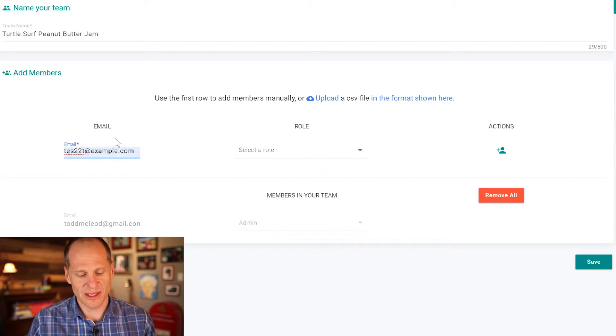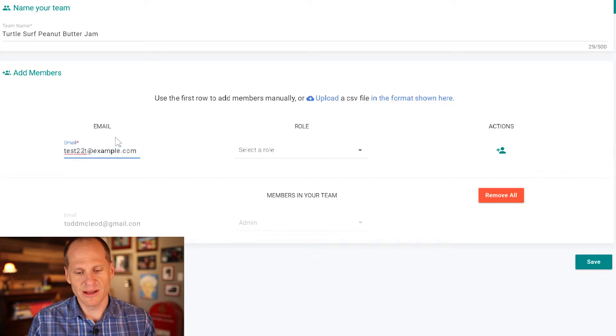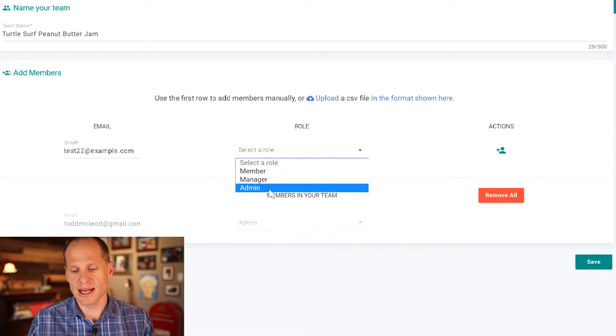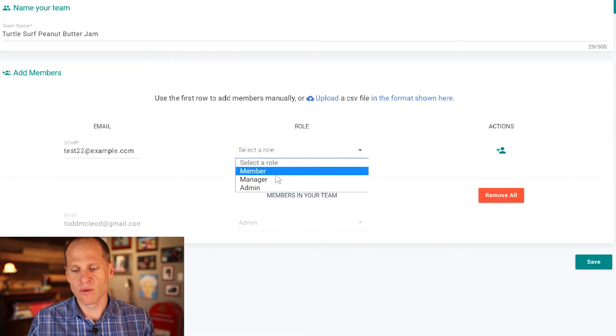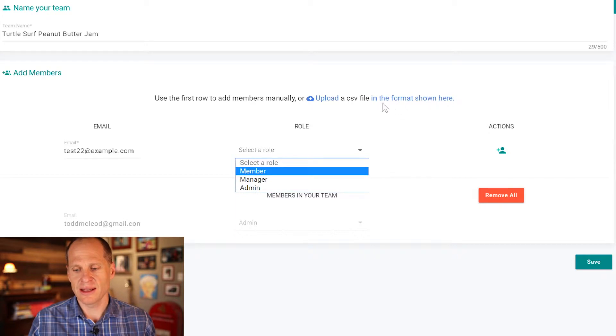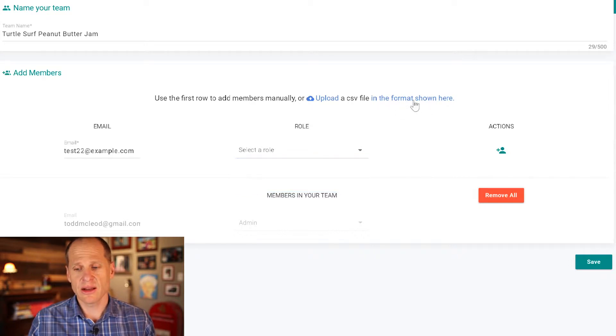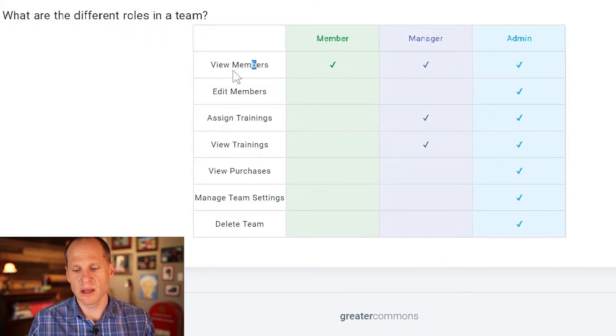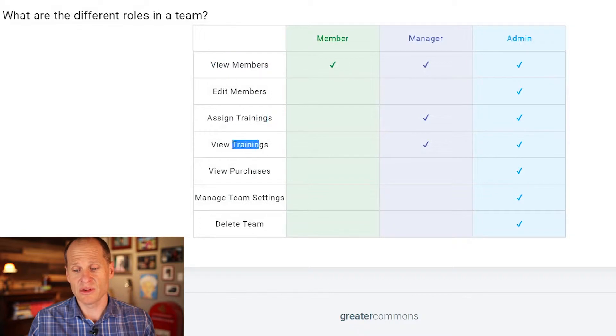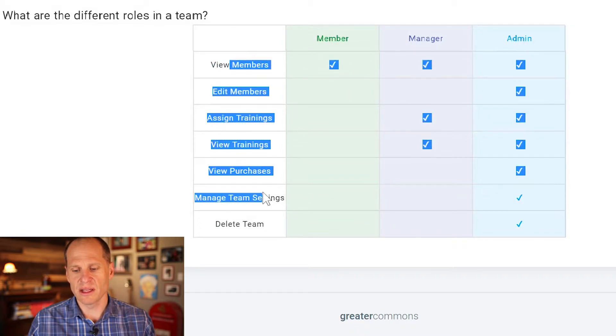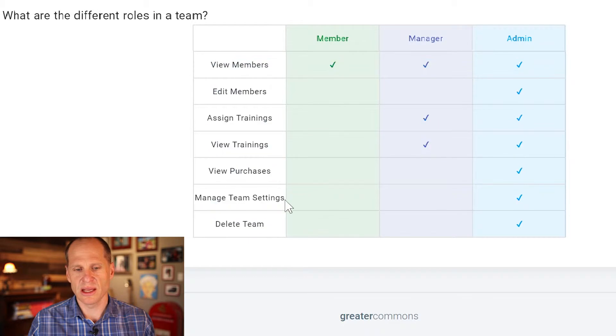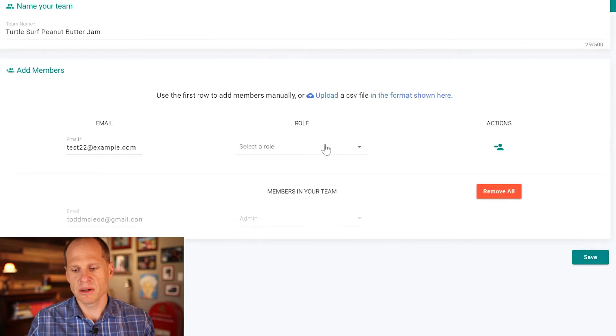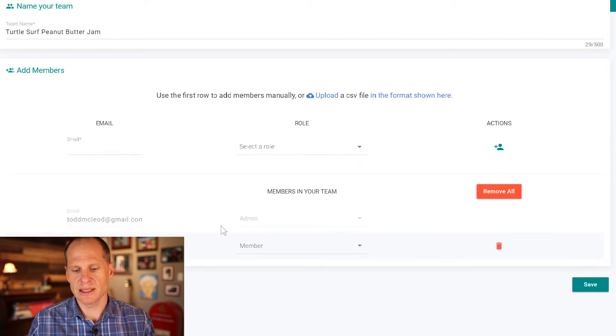So I'm going to do test 22 as one email and I can select a role, say this person's a member of a team not a manager not an admin. There's different roles here that you could assign and you could click on this format shown here to read about those roles. So member can only view other members. A manager can view members, assign trainings, view trainings, and an admin can do all of these permissions right here. So I'm going to just assign member to this individual and then click that button to add them to my list.